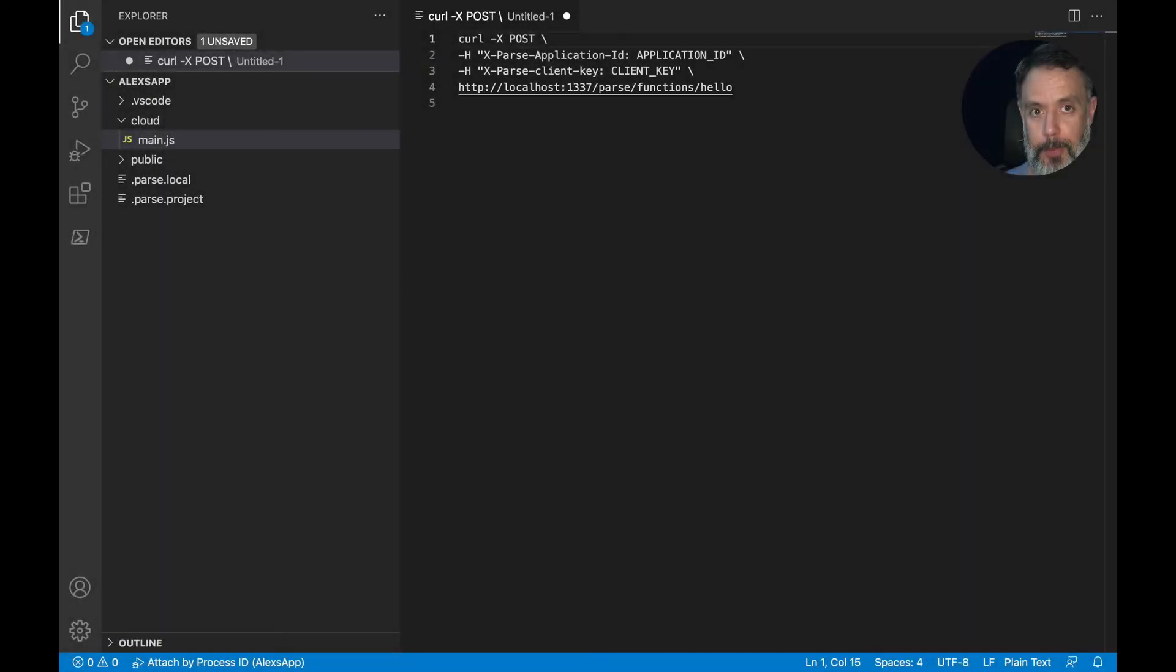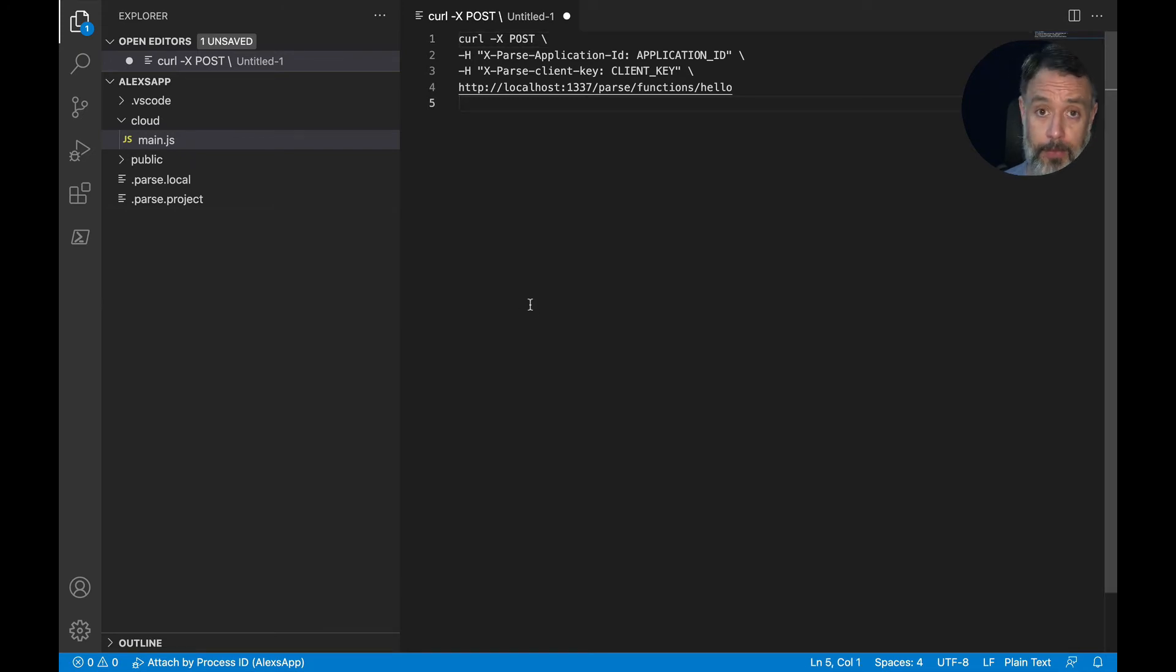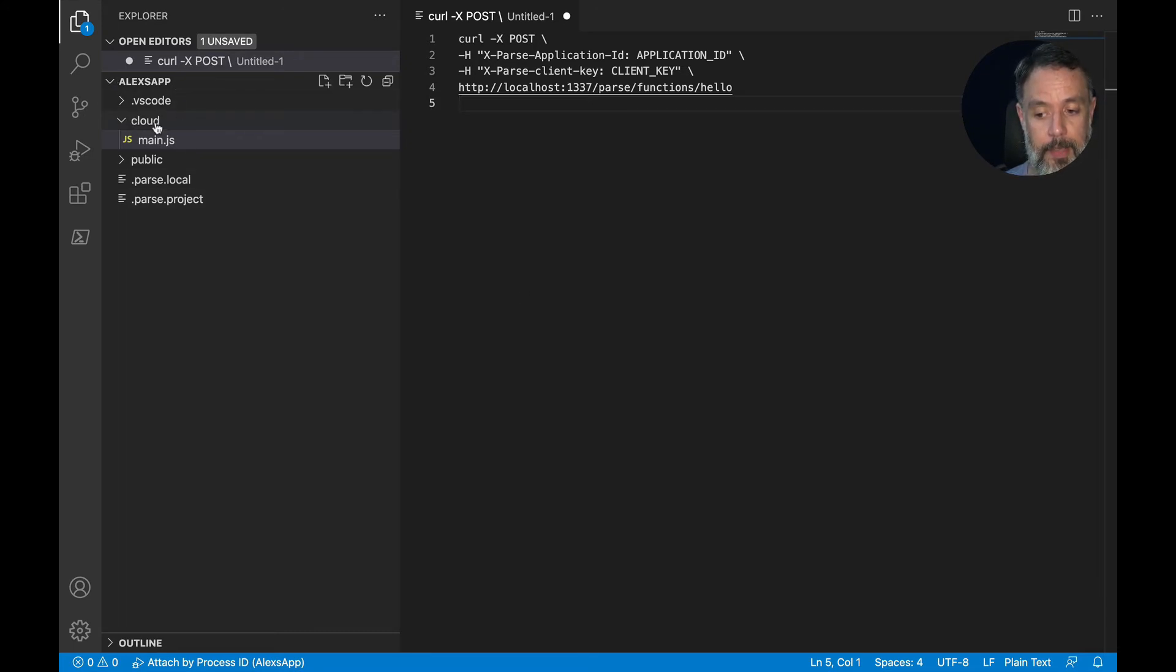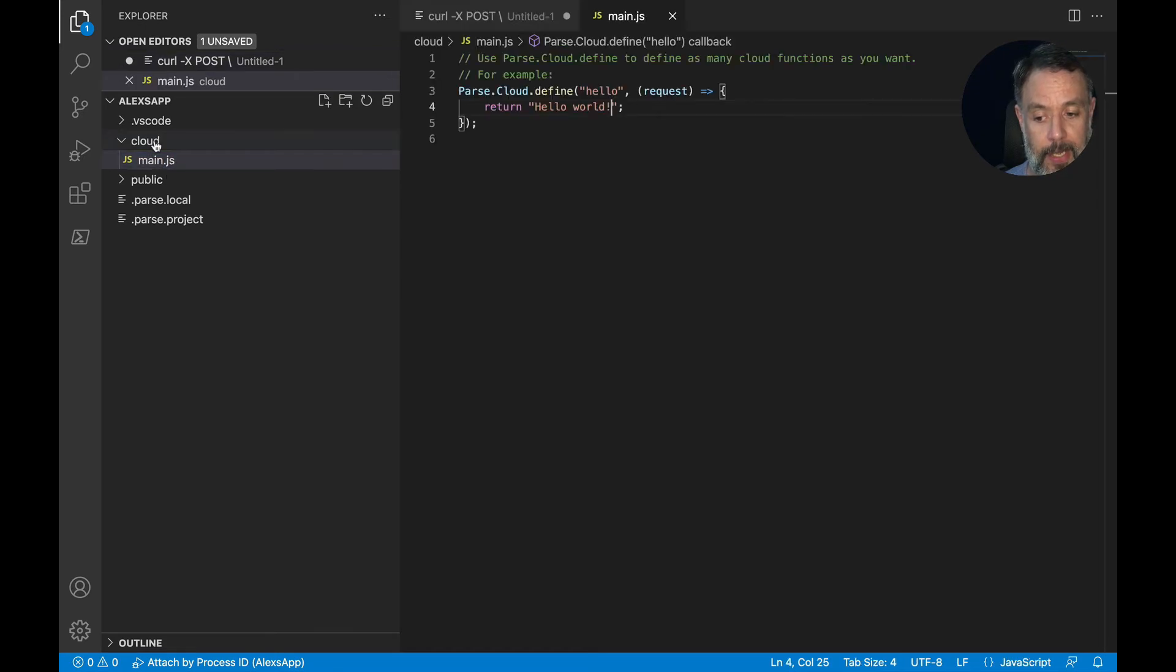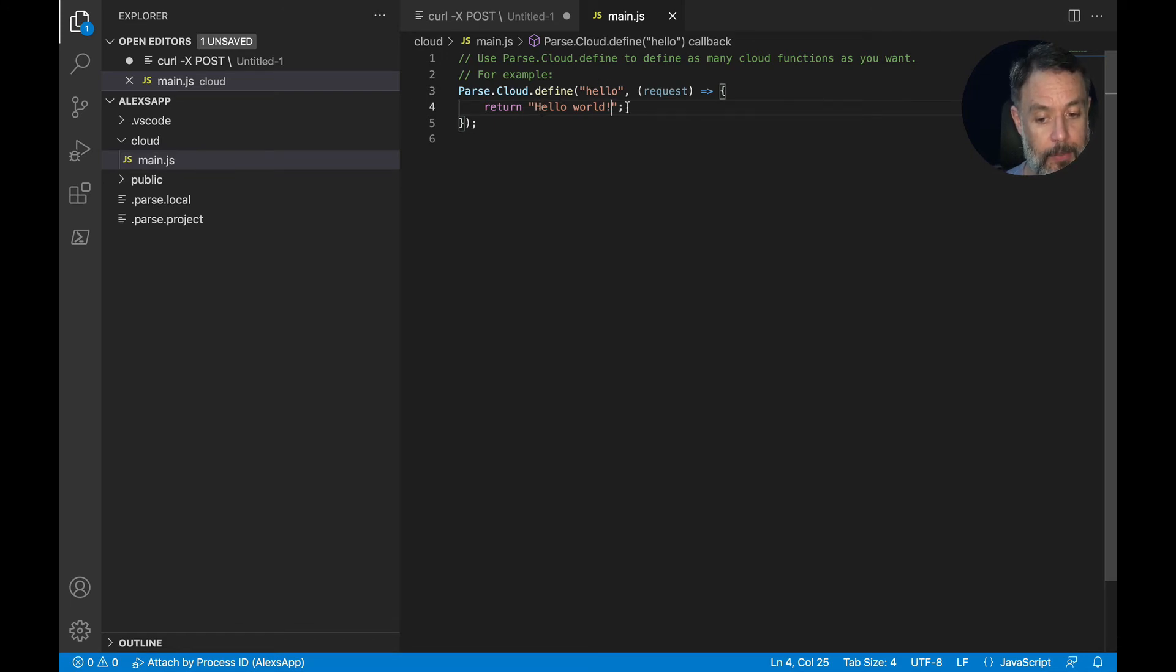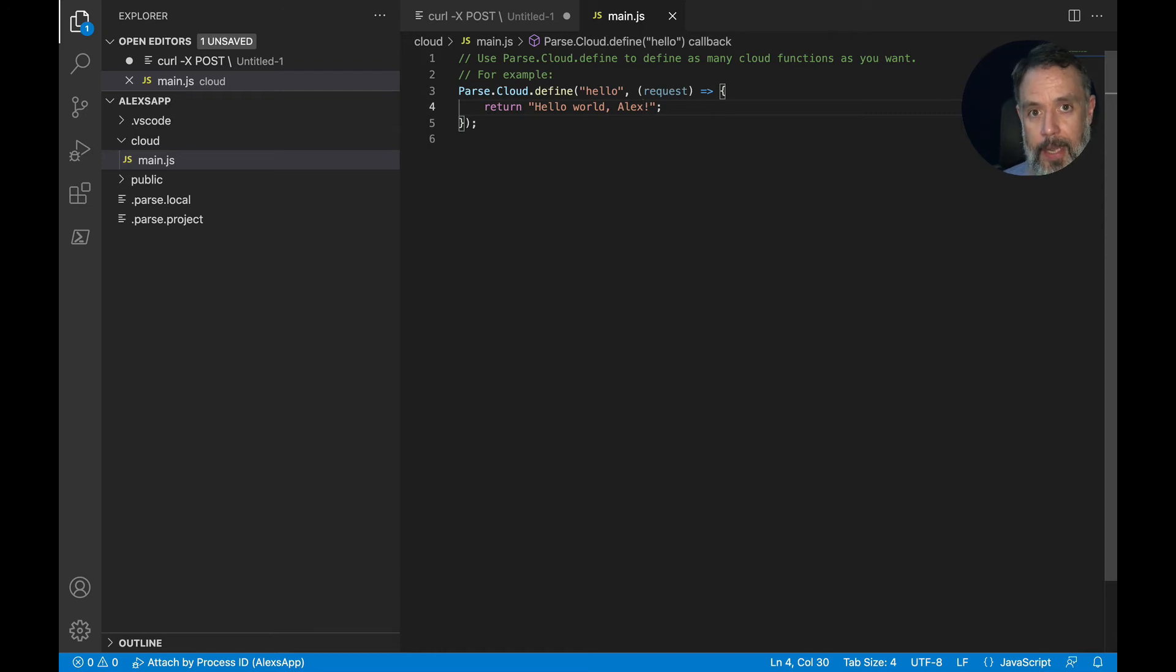Now that you've got Parse server running locally, it's time for us to create and change some cloud code and consume it locally. So here I have my Visual Studio open. You have to choose the IDE of your choice. I like to use Visual Studio. And here I opened my project folder. So here you can see my cloud folder and the main.js file that Parse creates as an example. And in here you find an example cloud code function named hello that only returns hello world. I'll be changing that to hello world Alex and save it.